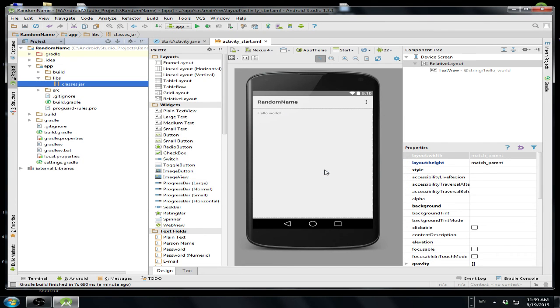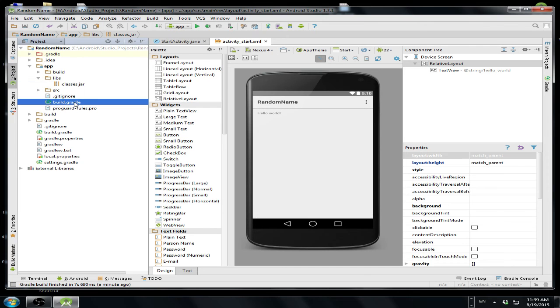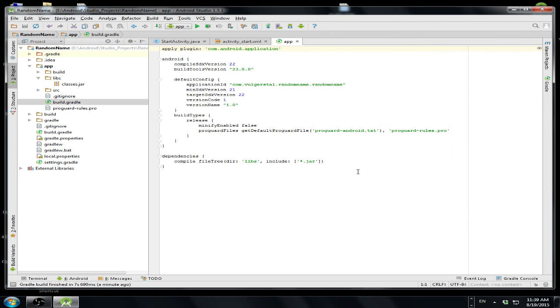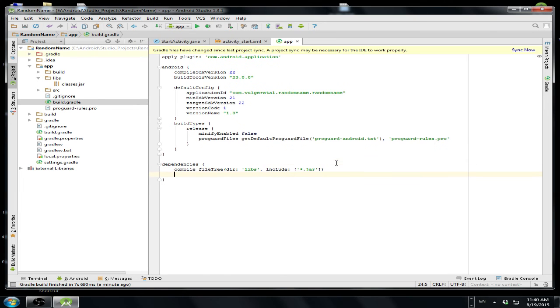But it's not the end. I have to open this file and add the following line over here under dependencies. Compile,